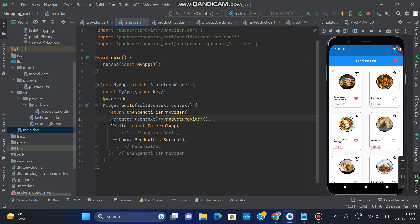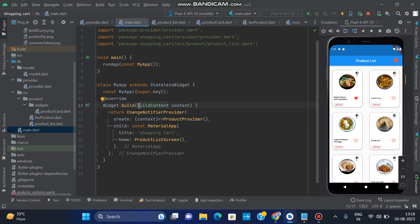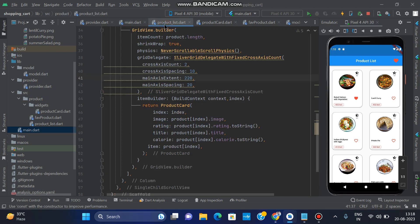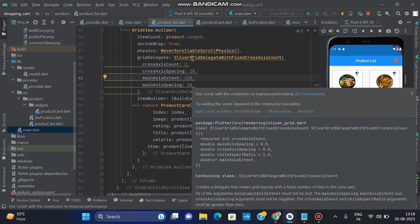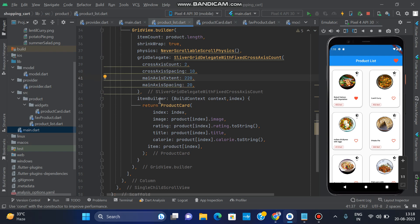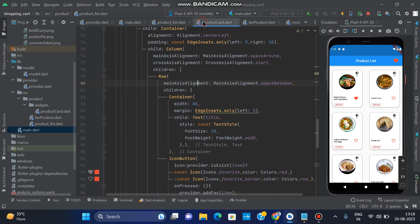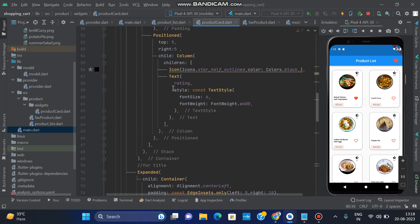Wrap your MaterialApp with ChangeNotifierProvider and create a context for ProductProvider — it should be clear to everyone. Then, in the previous video we created product cards. In this video we use that product card as a custom product card, so just copy that container — the container is here.